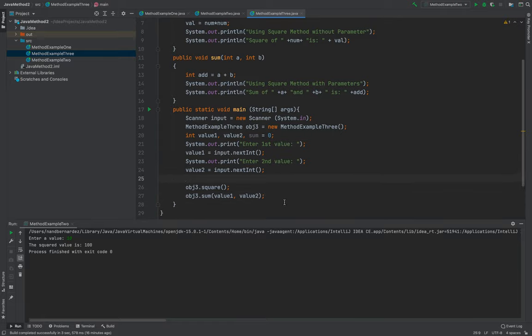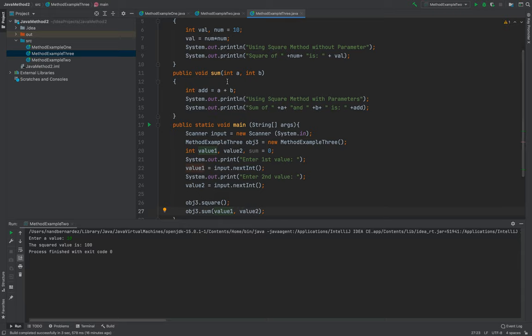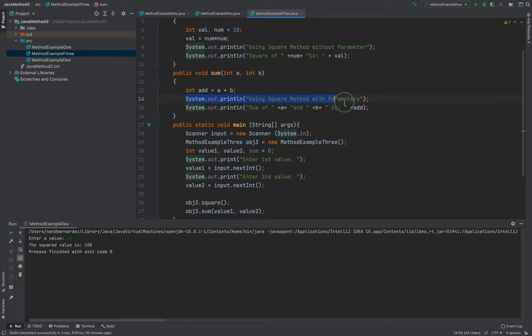So, so you've noticed that even though that in the sum method, I pass a value, which is the value one and the value two to the sum method, it will not return something because inside the sum method, it will already show or display to the user.